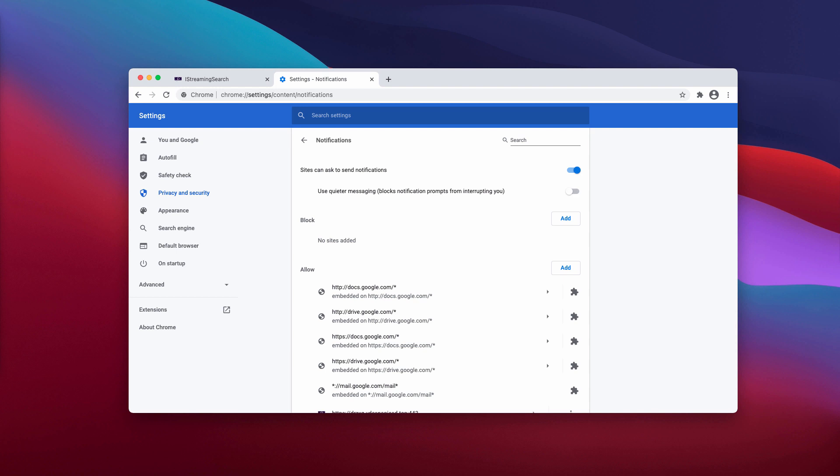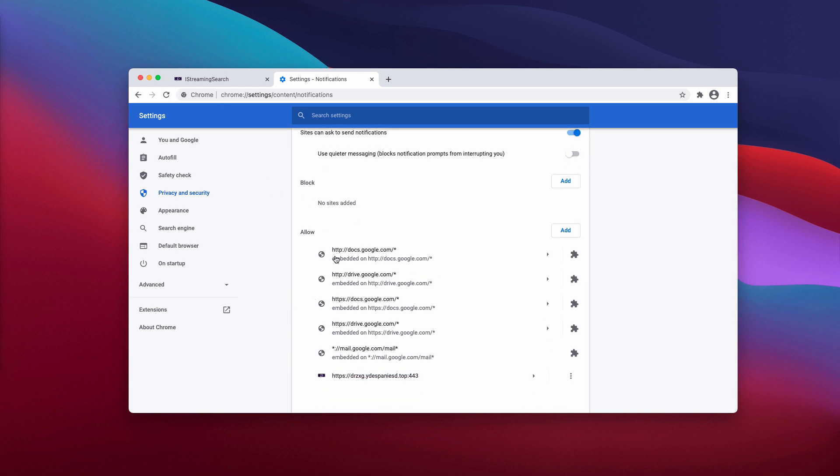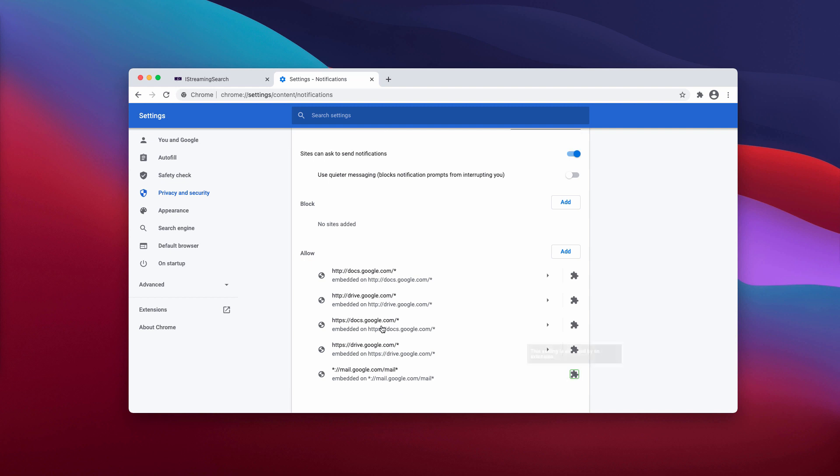At this point, you must examine the allow area. Somewhere in the bottom of the list, you'll find ydespaniasd.top. You need to click on this button and remove this site from the list.